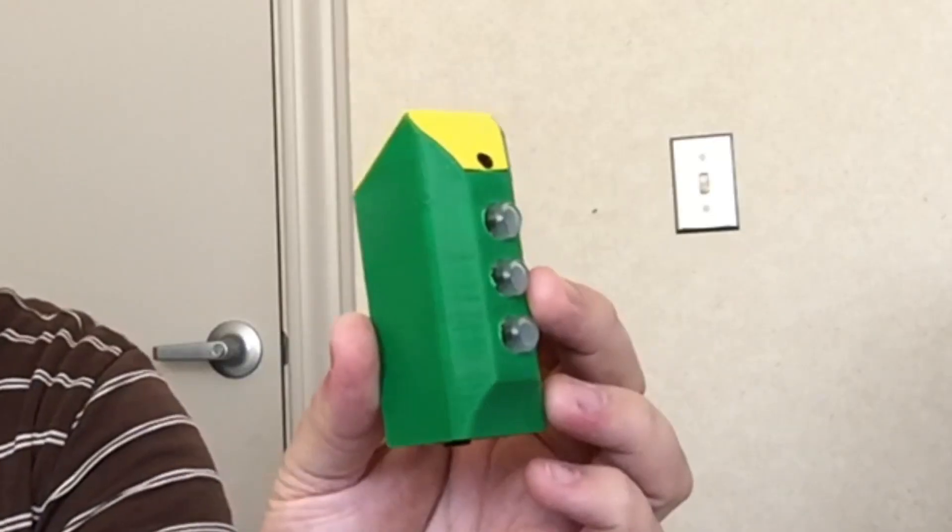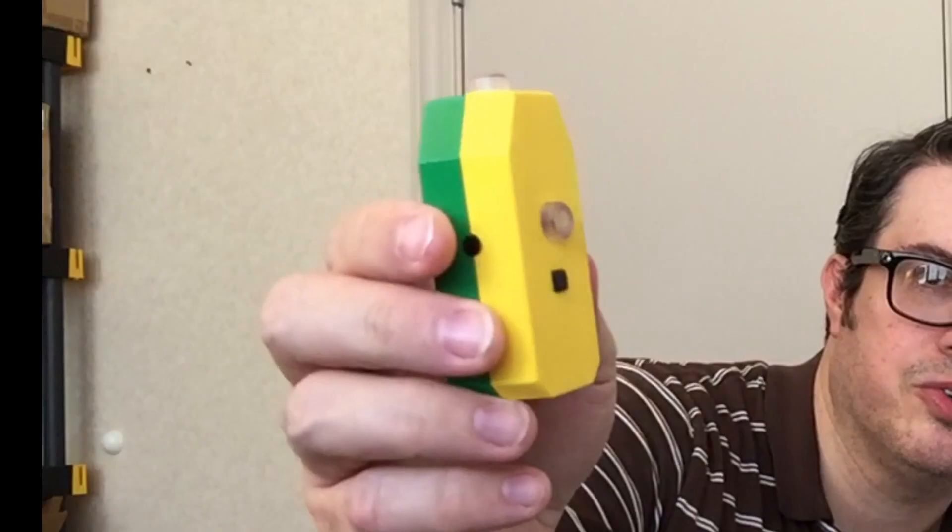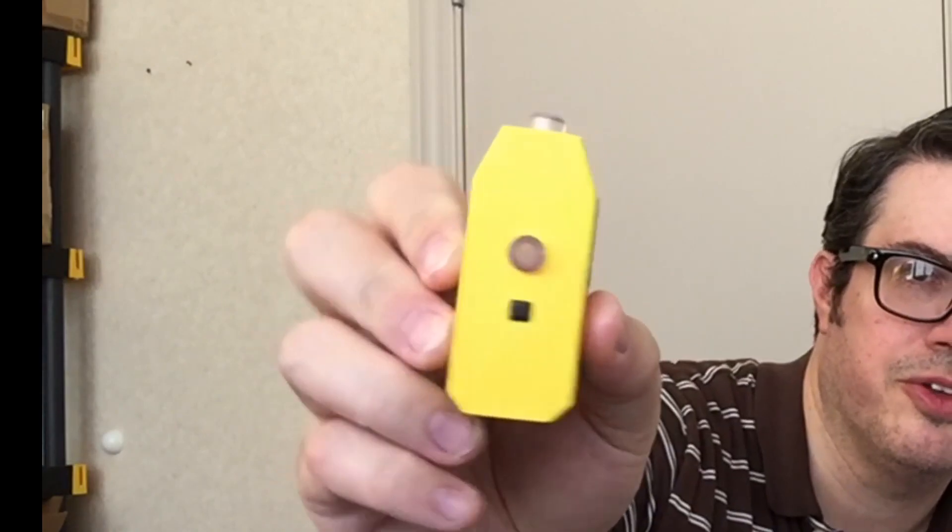First of all, you have two controllers. This controller I call the traffic light, and this controller I call the coffin.